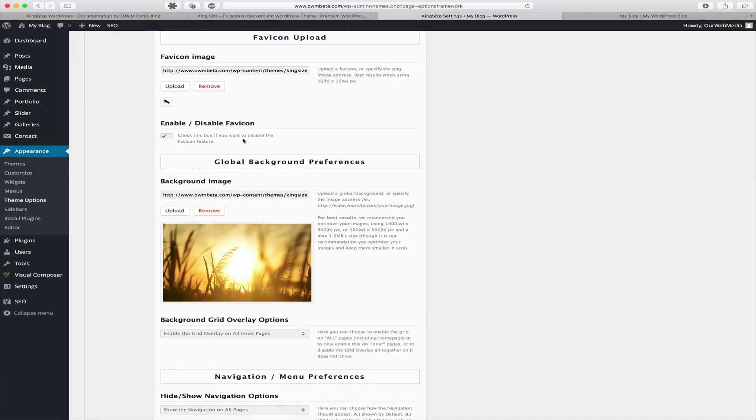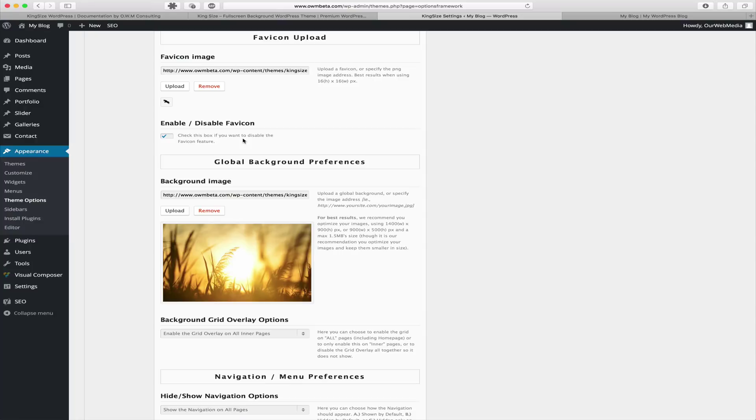Here you can upload or insert a URL to the image you want to use as your background image. We recommend 1400 by 900 pixels or 900 by 500 pixels for best results.